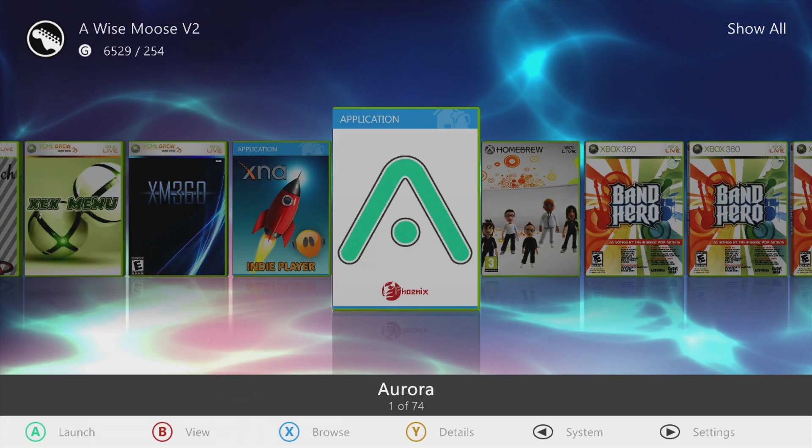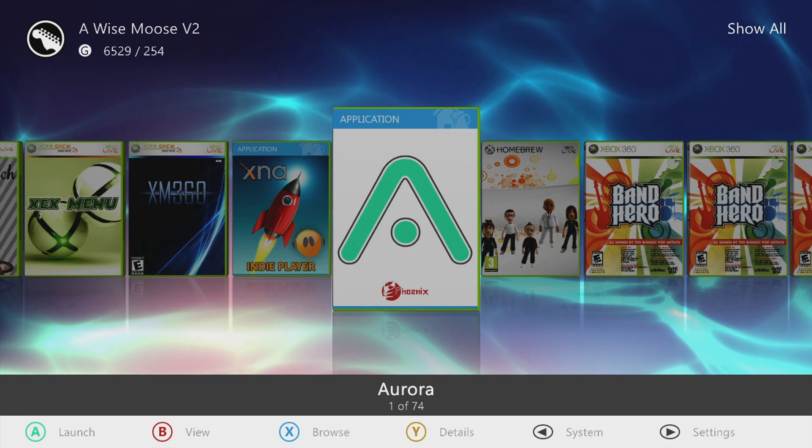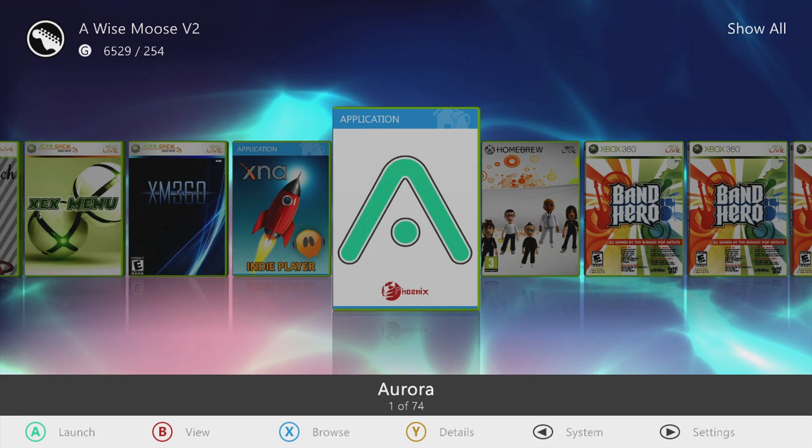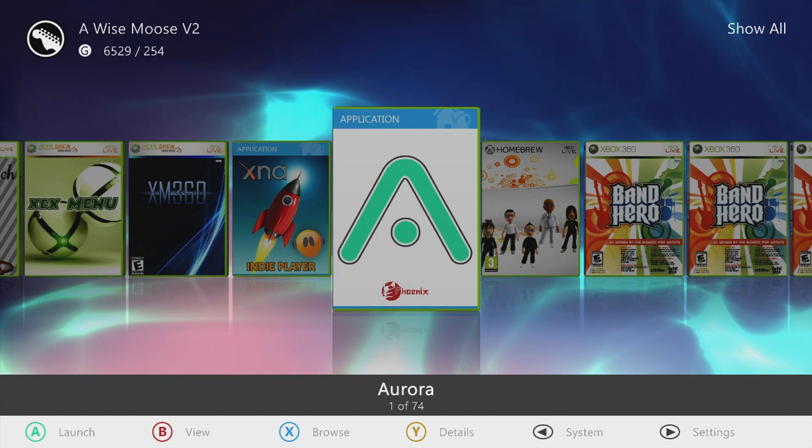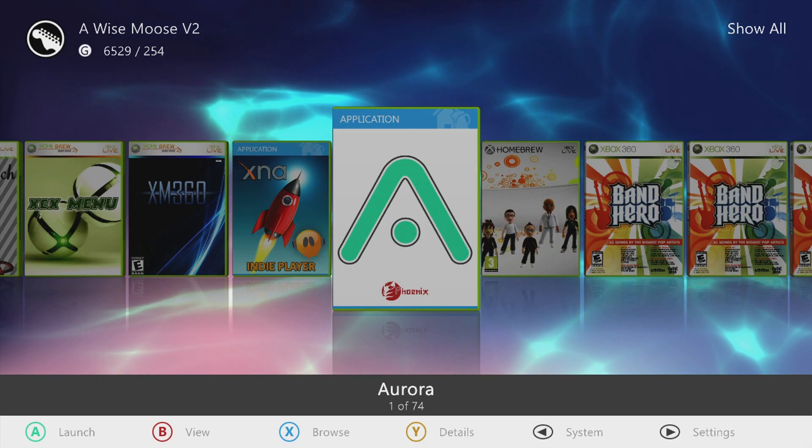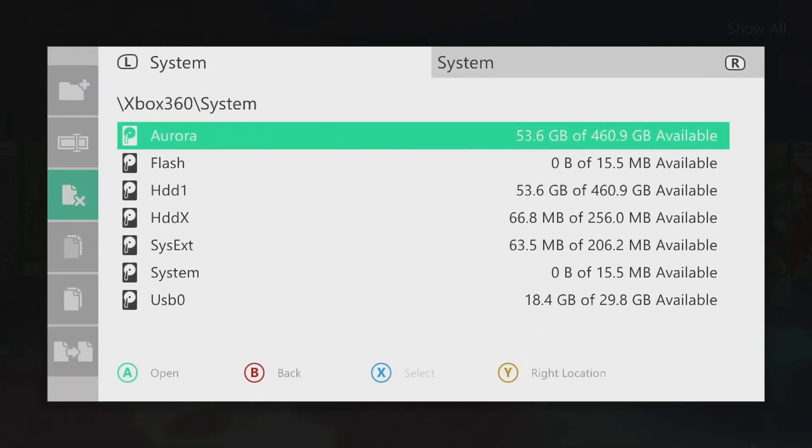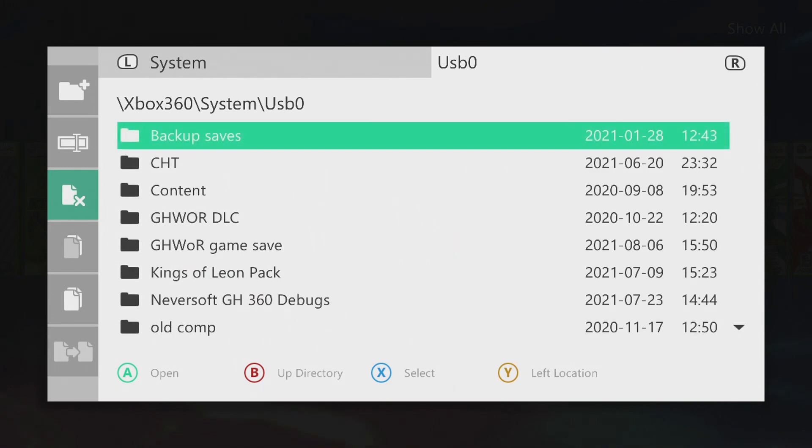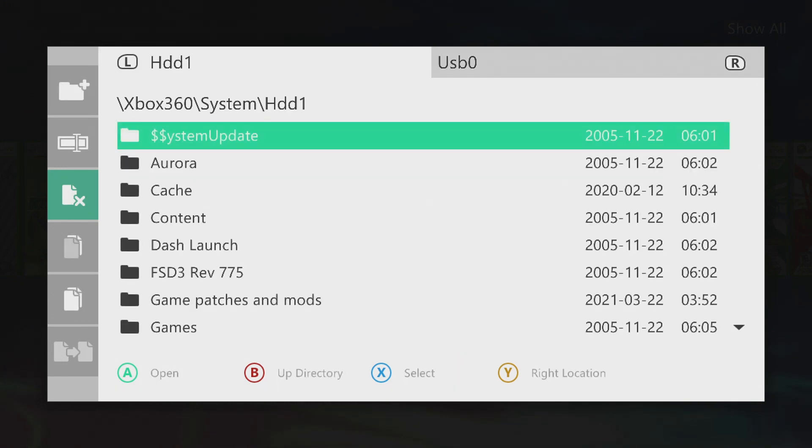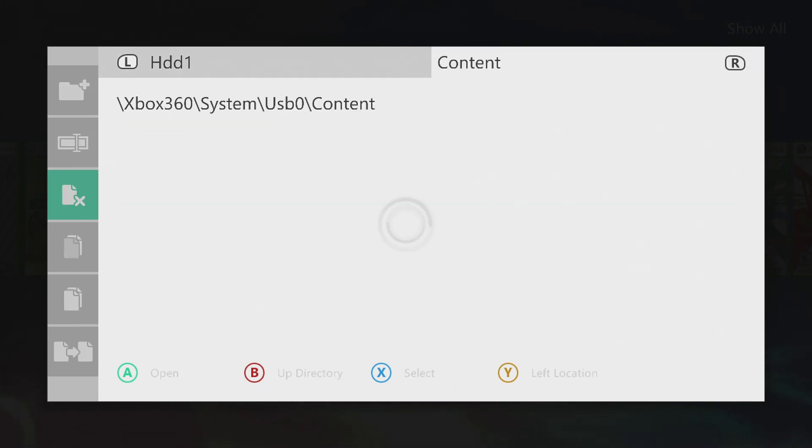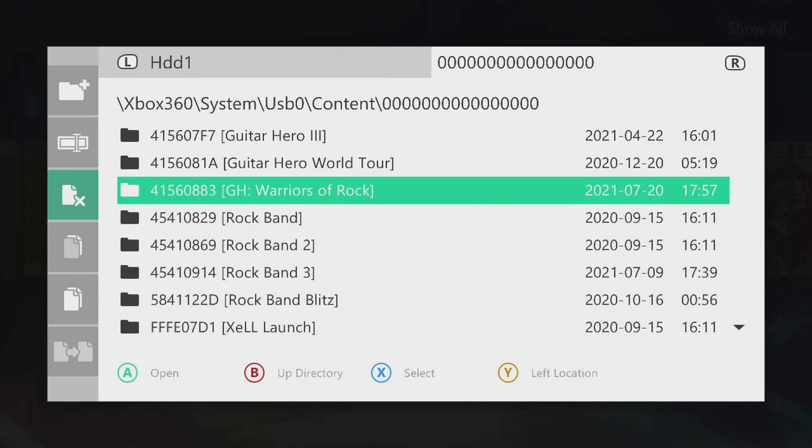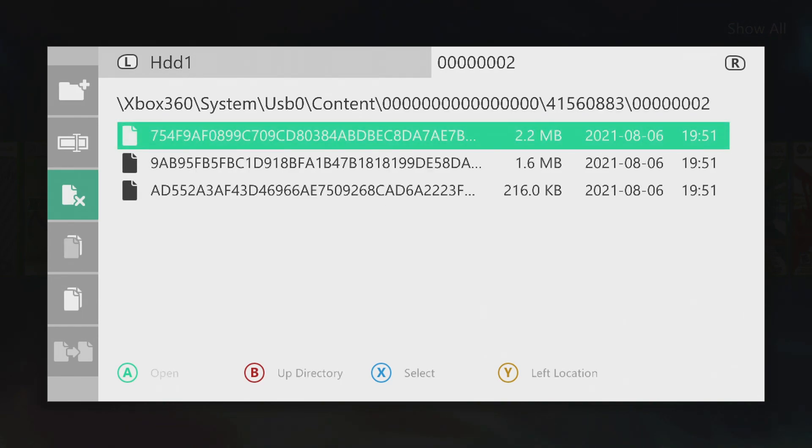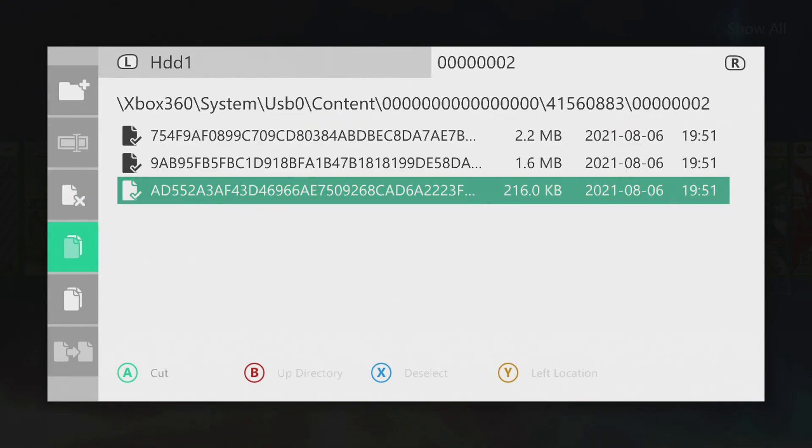Alright, so now we're over on the console. I'm using Aurora. If you have a different dashboard, I trust that you'll know this process yourself. Otherwise, I'm just going to go to the file manager. I'm going to go over to the USB drive. I'm going to tab back over so I can have the hard drive over here. So on the USB, go to the content folder, zero, find the Warriors of Rock folder, the 002 folder, and then select everything on the inside and copy it.